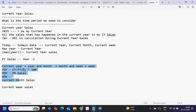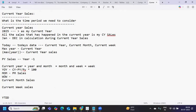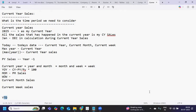Now what is YTD? In current year sales we consider the entire year, but Year Till Date (YTD) means only up to the completion of today's date. For example, if we are in July, then from January to July — whatever sales we have — is our YTD sales.